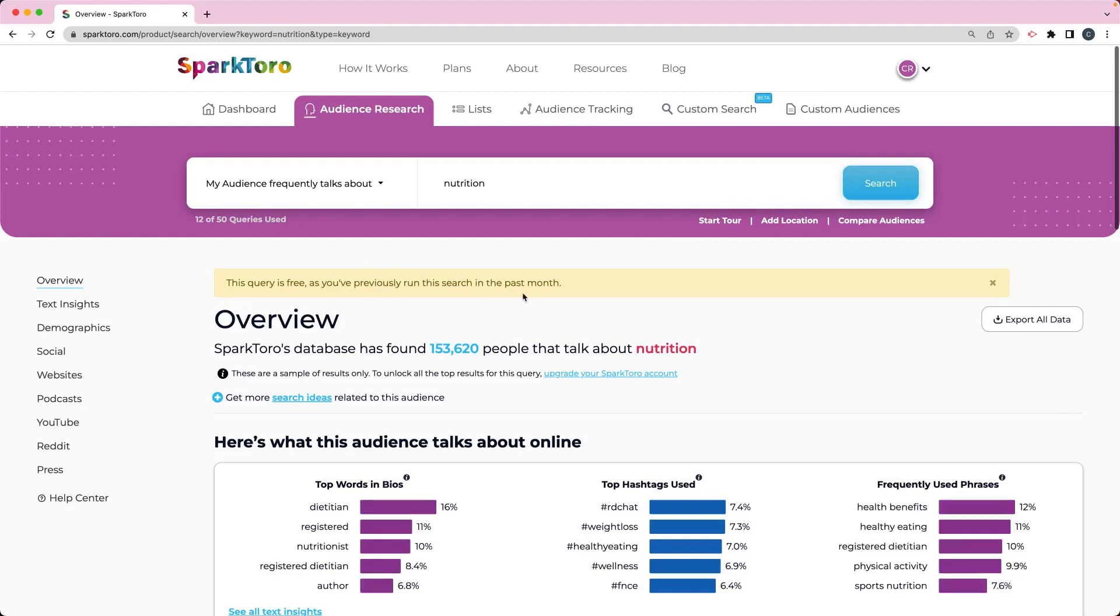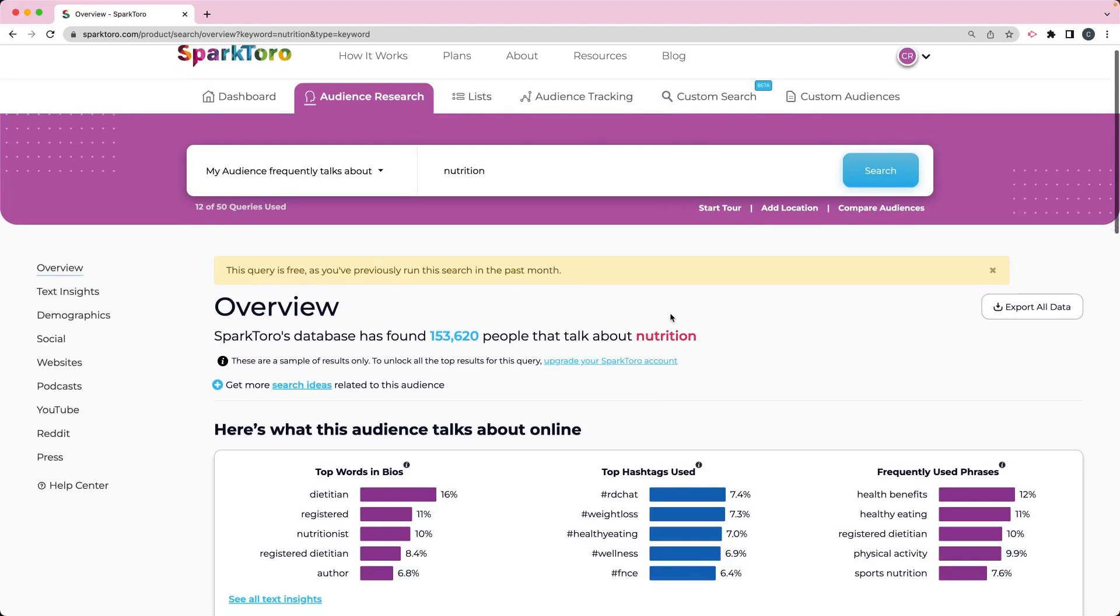And you can see I've already run this search. I chose nutrition in particular because I'm going to show you some more in-depth data if you were to upgrade for a paid plan, and because they have a free search for this.